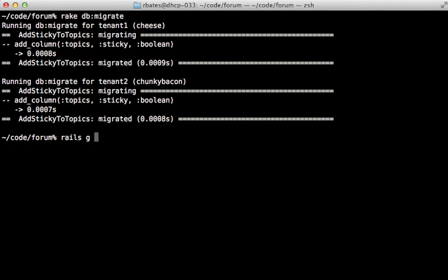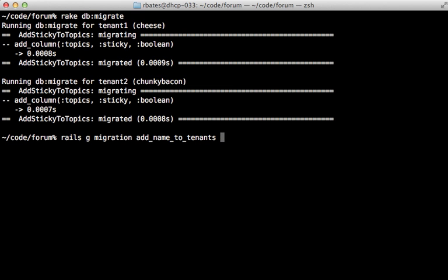Now the question is what if we have a migration that we only want to affect the public schema. For example what if we want to add a name column to the tenants table and that'll just be a string type.